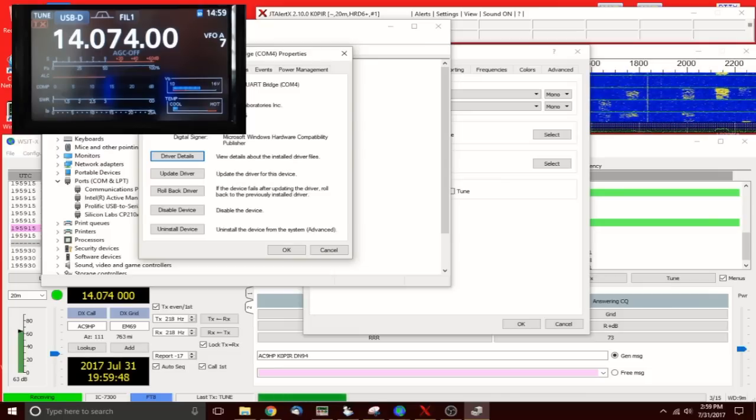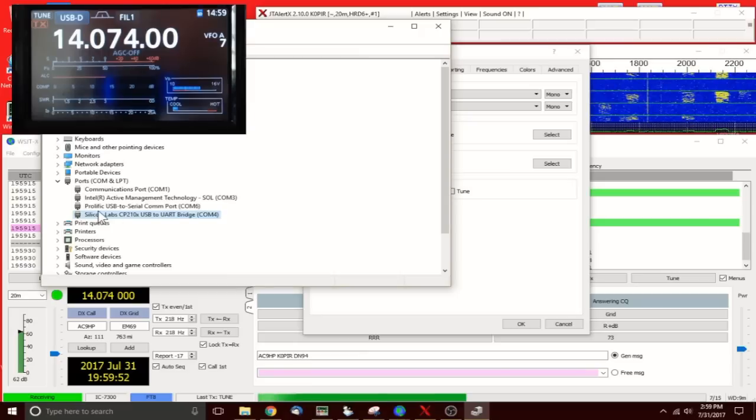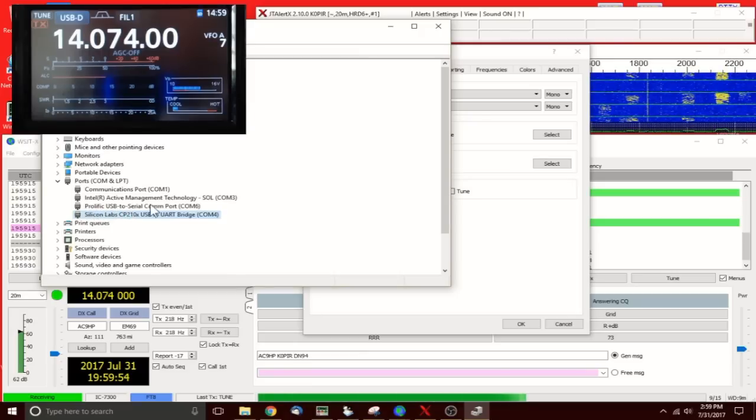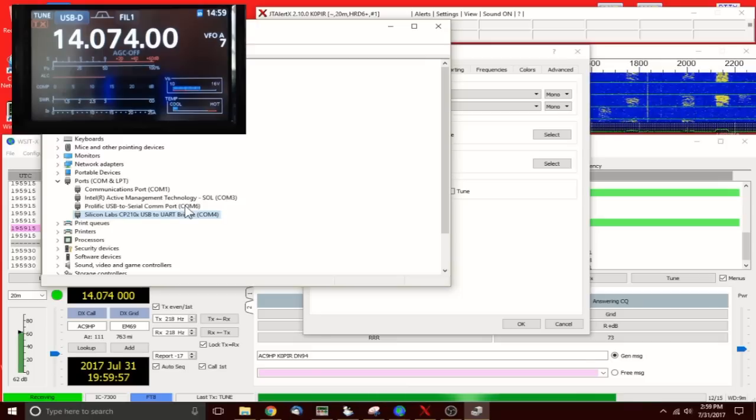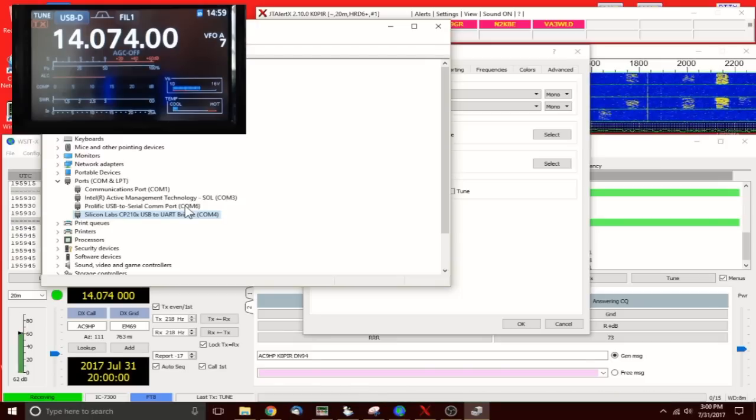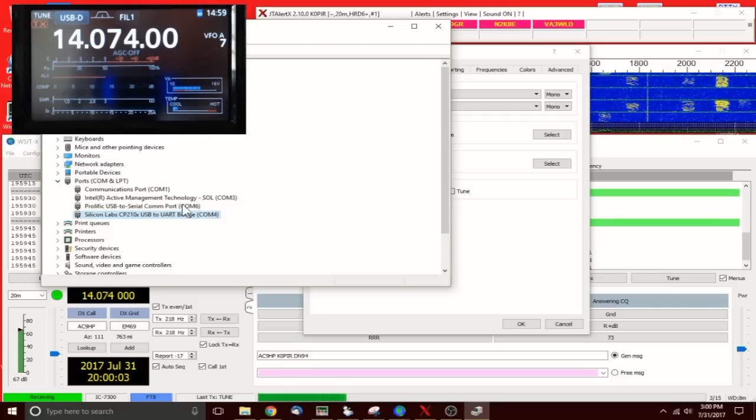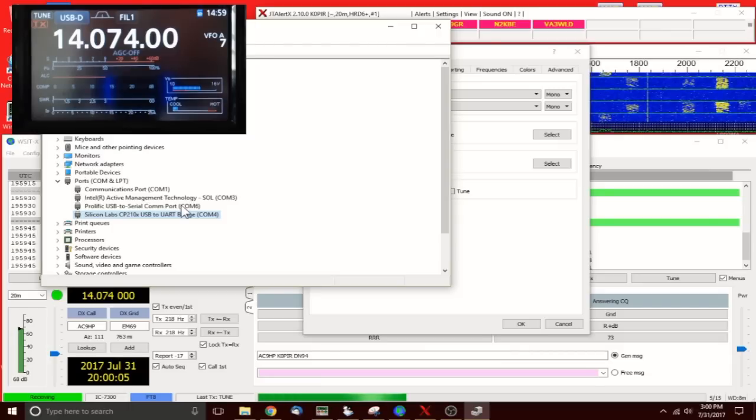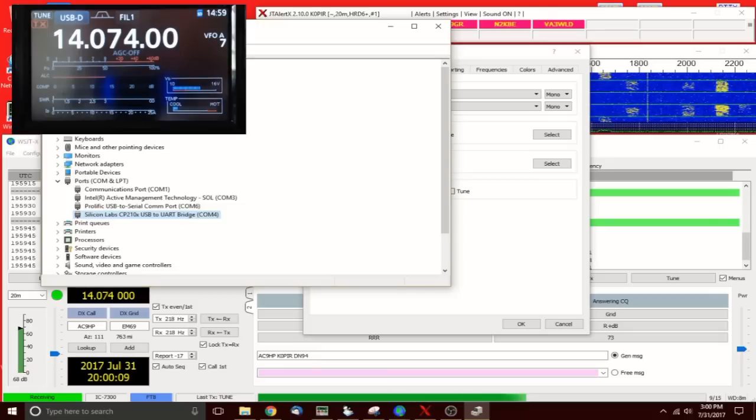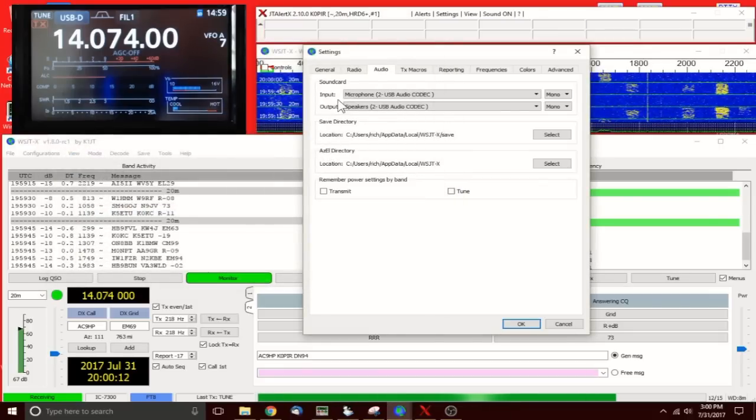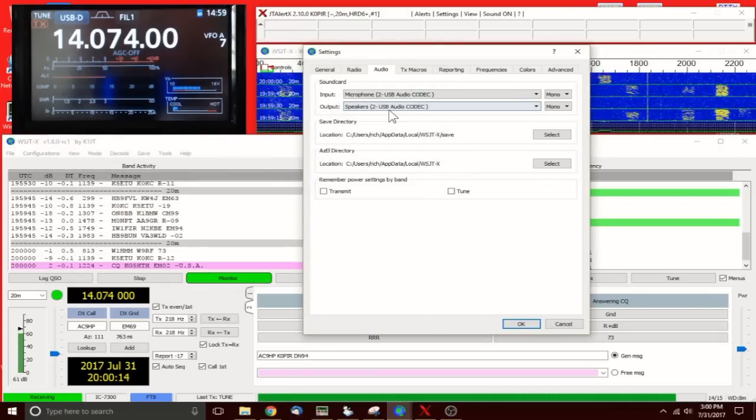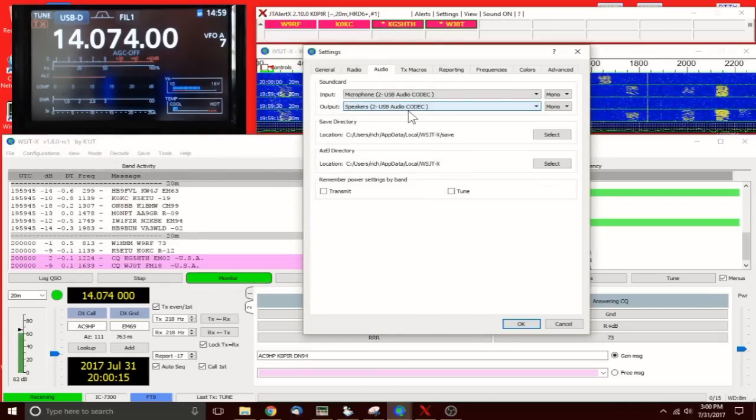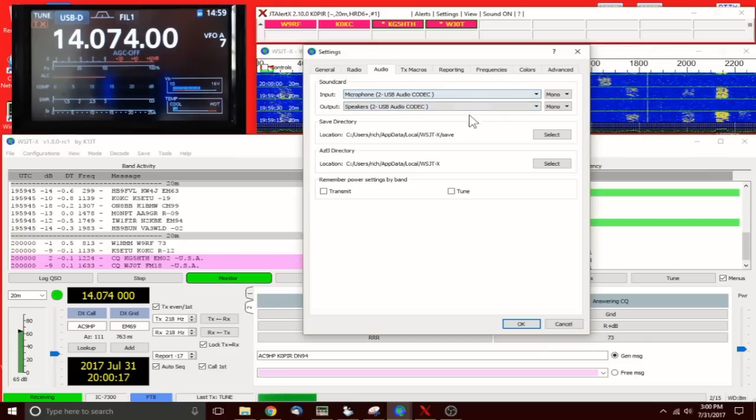I started with that one. The Prolific USB to serial, that's my CIV cable. I haven't had any problems with it. It was a cheap cable I got off eBay—you'll find the link on my website. The input and output is the same: USB audio codec. I didn't change anything in here.